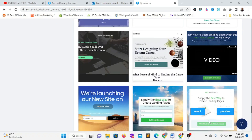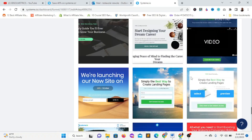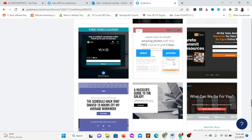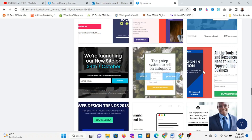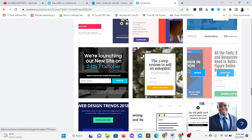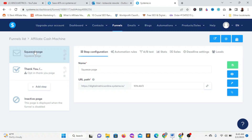Let me look for a template I can easily customize. Since we want to give out an ebook as a lead magnet, I'll click on this one. You can preview any template before you choose it. Here you can see we have a squeeze page and a thank you page, and you can also add more steps if you want to create a full sales funnel by clicking 'Add Step.'